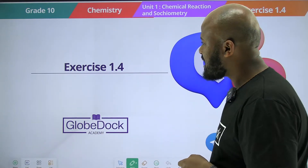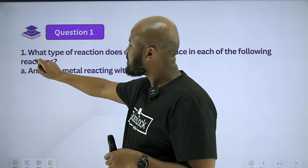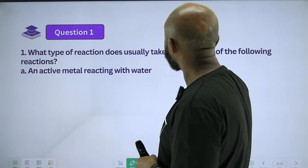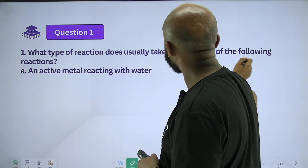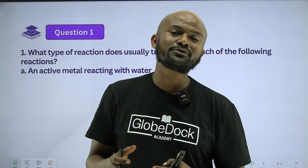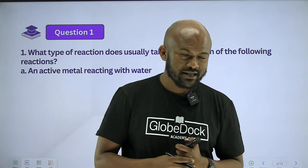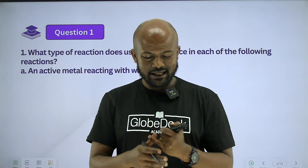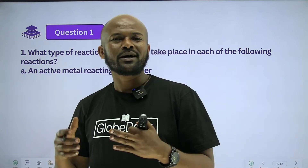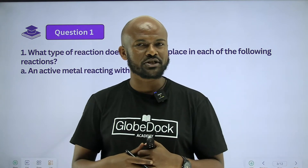Please do exercise 1.4. We need to identify what type of reaction usually takes place in each of the following reactions. The reaction types are: single displacement, decomposition, direct combination, and double displacement reaction.